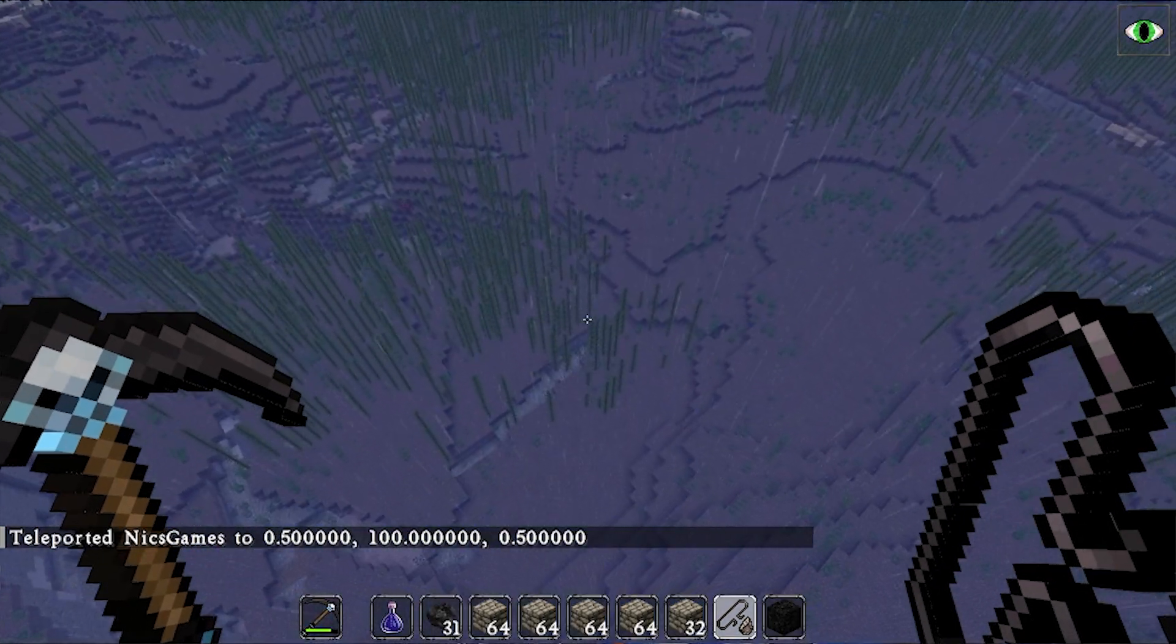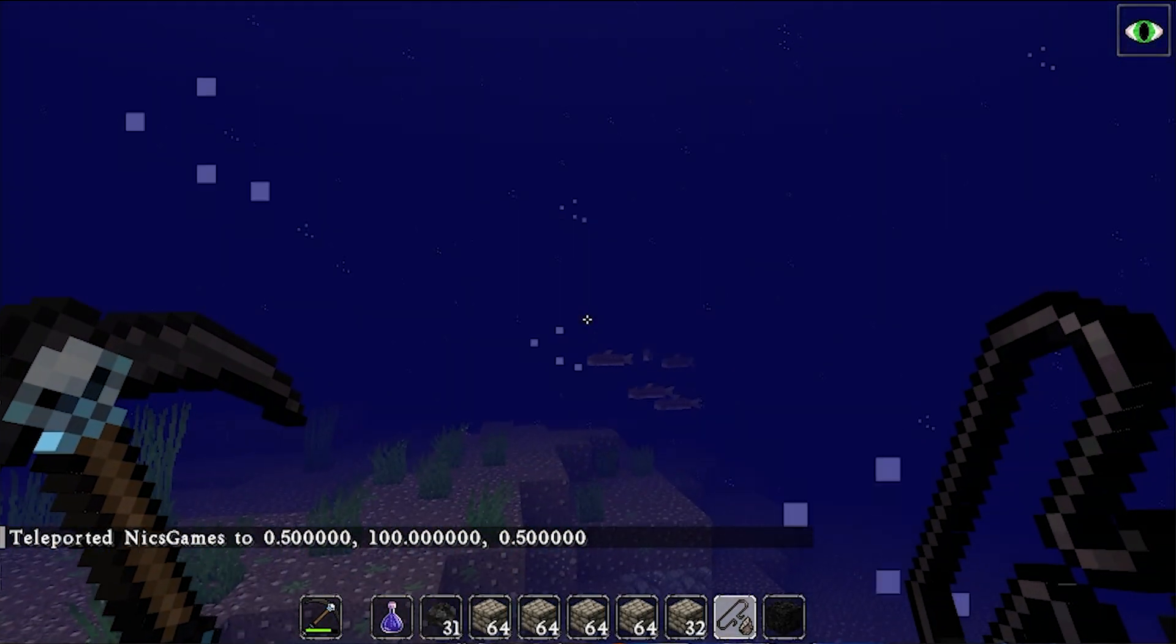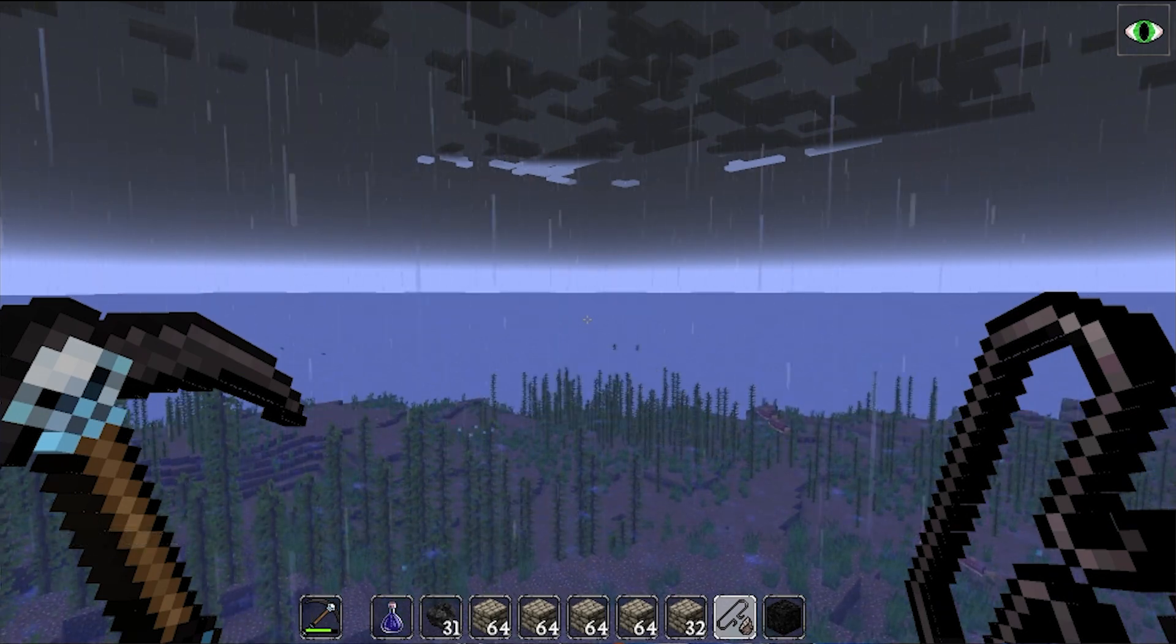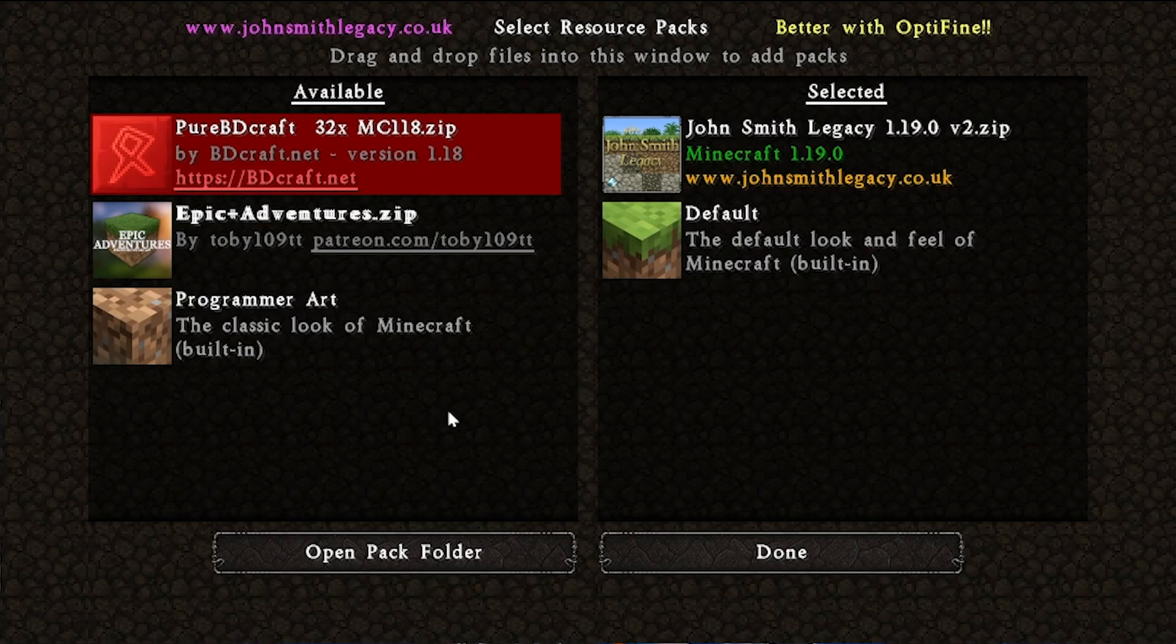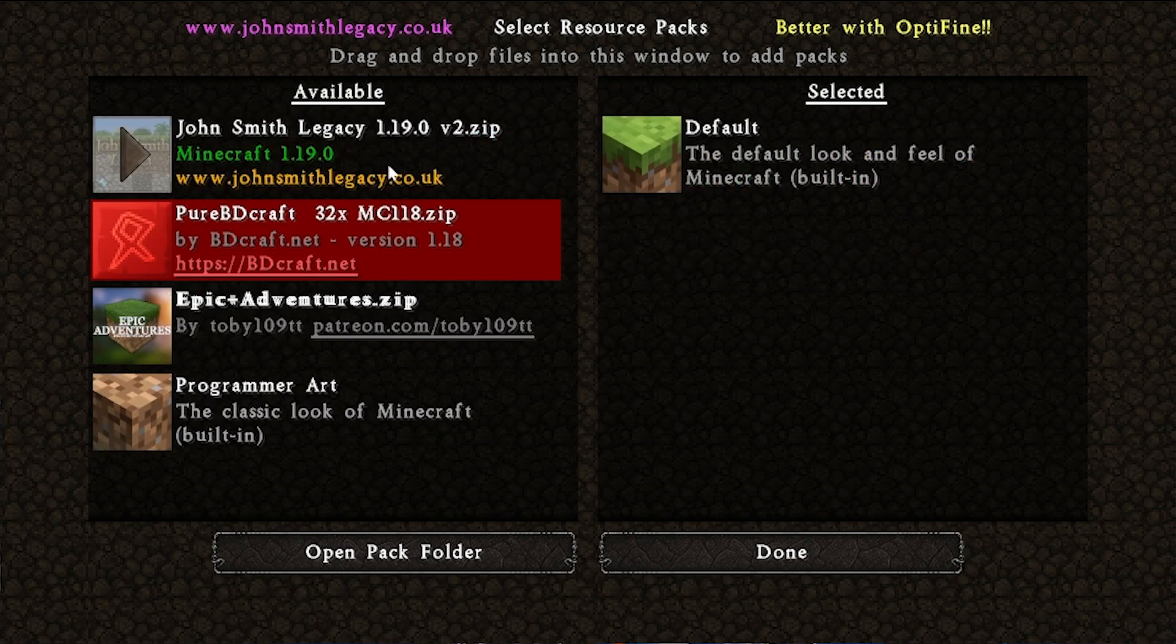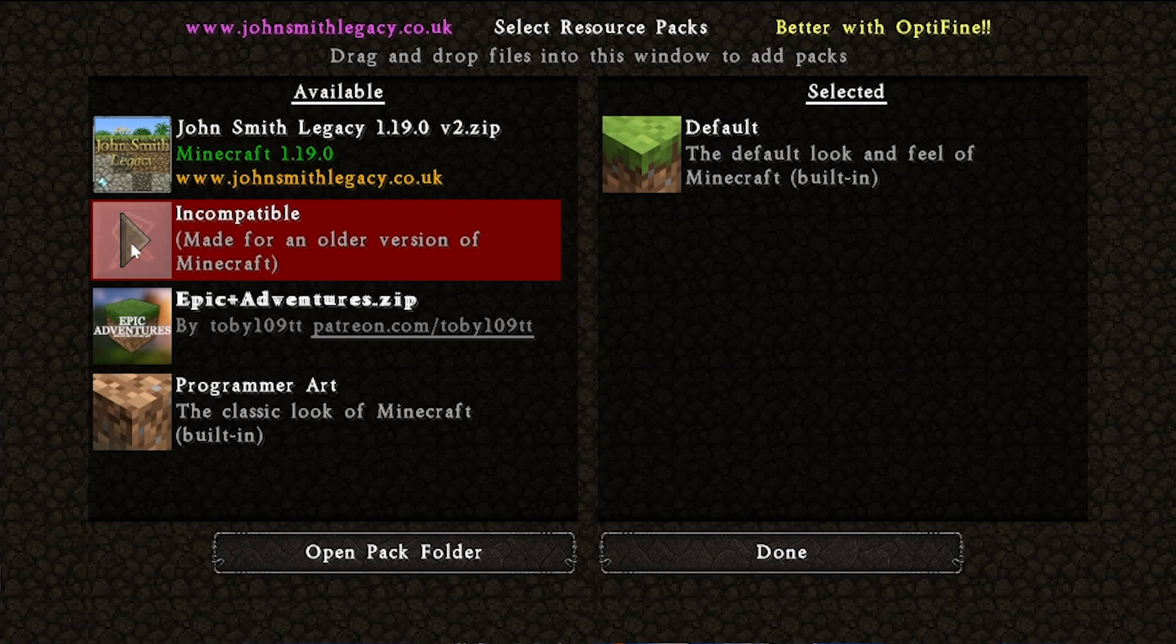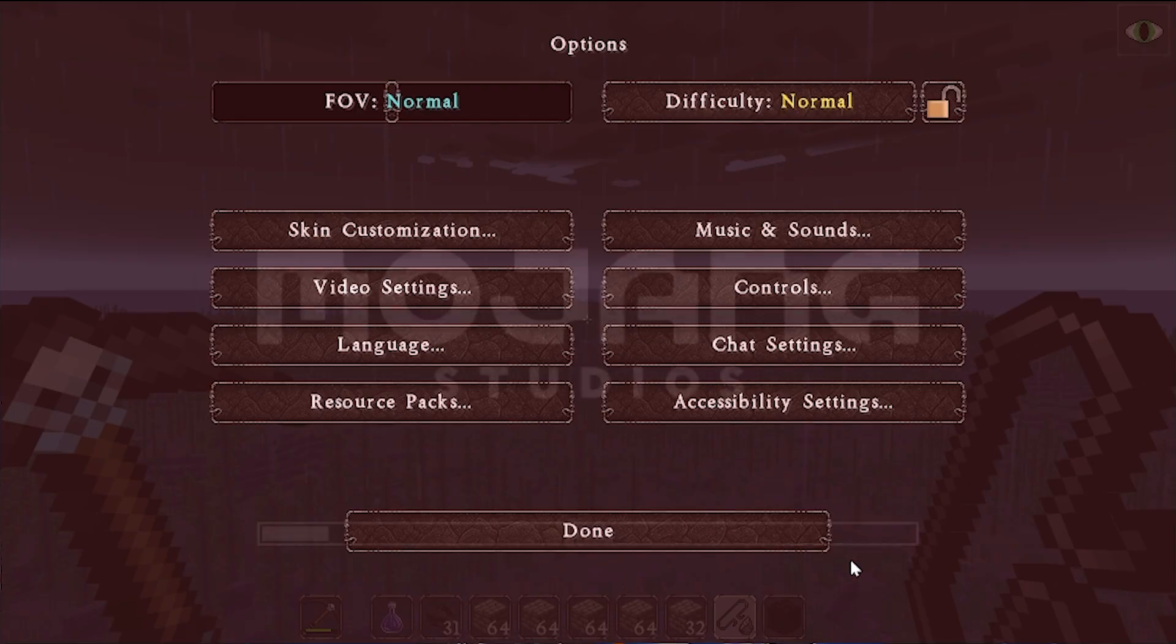What about other packs? What about Pure BD Craft? In that case, hit Escape, go into Options, Resource Packs, and you can change your resource pack right in game. Hover over John Smith, click the arrow to move it out of Selected to Available, and then do Pure BD Craft. Click on the arrow - we get this warning it's made for older versions of Minecraft. Well, 1.18 packs will work in 1.19.1 without much of any issue, so we click Yes here.